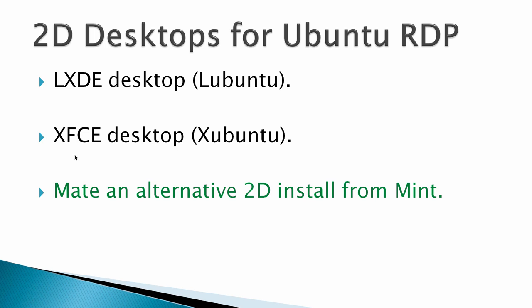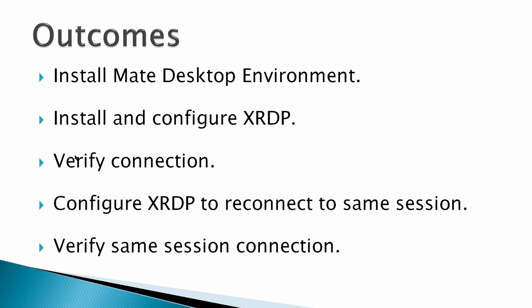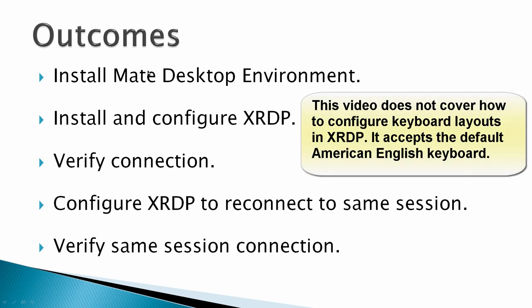This video is going to demonstrate how to install MATE in Ubuntu and then do the connection. The outcomes would be to install the MATE desktop environment, install and configure XRDP, verify the connection, configure XRDP to reconnect to the same session, and then verify a same session connection.